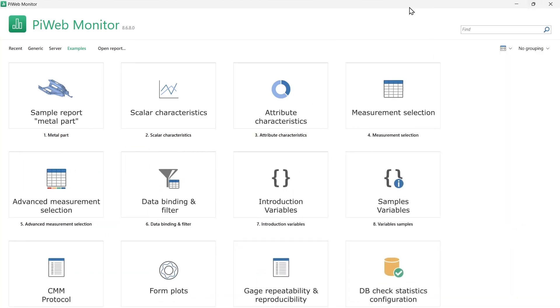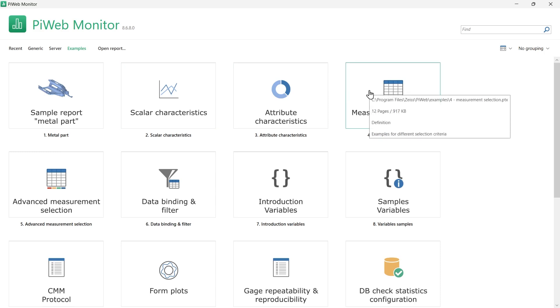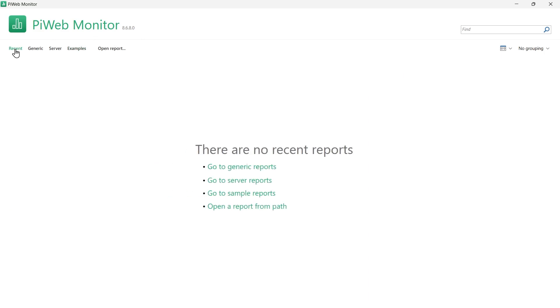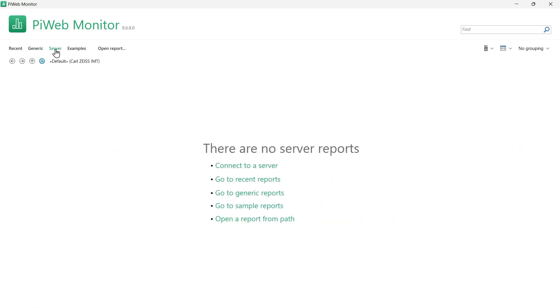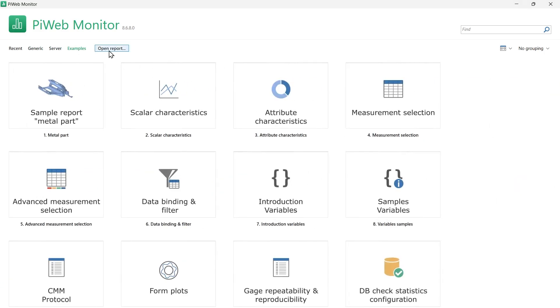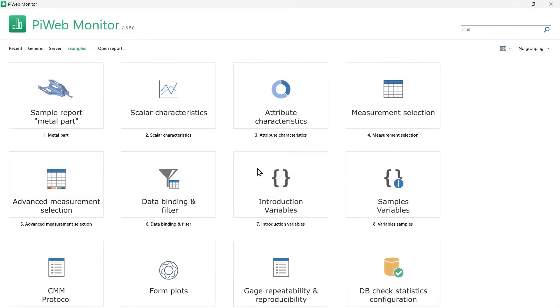If you're launching PiWeb Monitor for the first time, the interface will open directly on the Examples Reports section where you can do a quick report selection. Otherwise, the Start page will go to the Recent Reports list. The user interface has a quick selection menu to find the report you intend to visualize. You can select one of the Recent Reports, one of the Generic Reports, or one of the reports stored on your PiWeb server. You can also find a report by clicking on Open Report or drag and drop reports into PiWeb Monitor to open them.